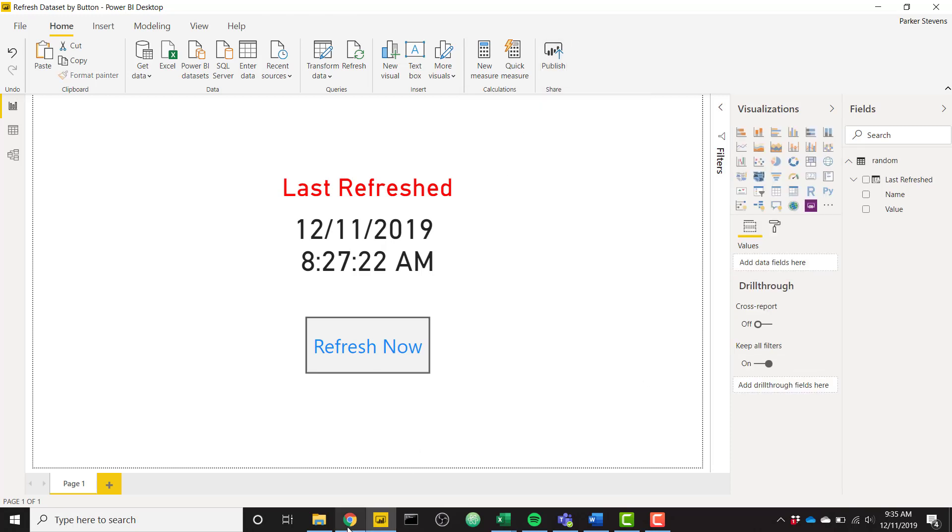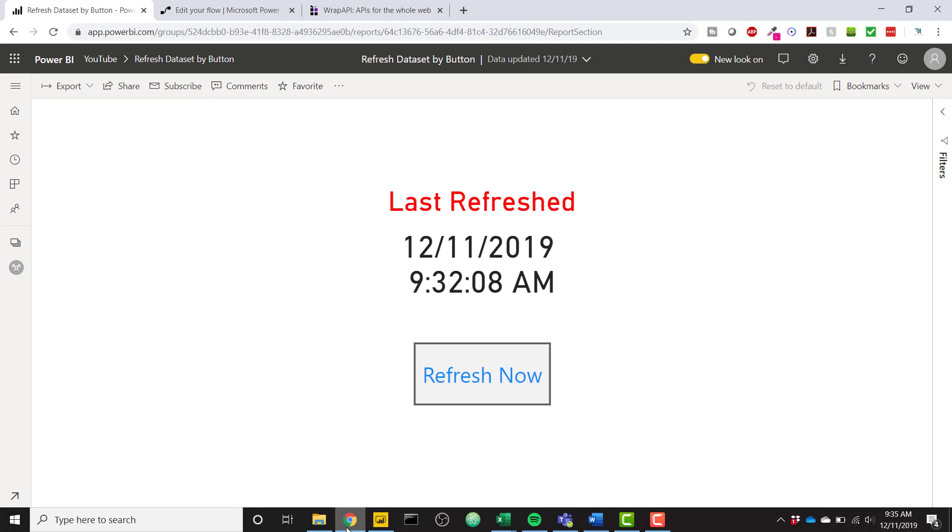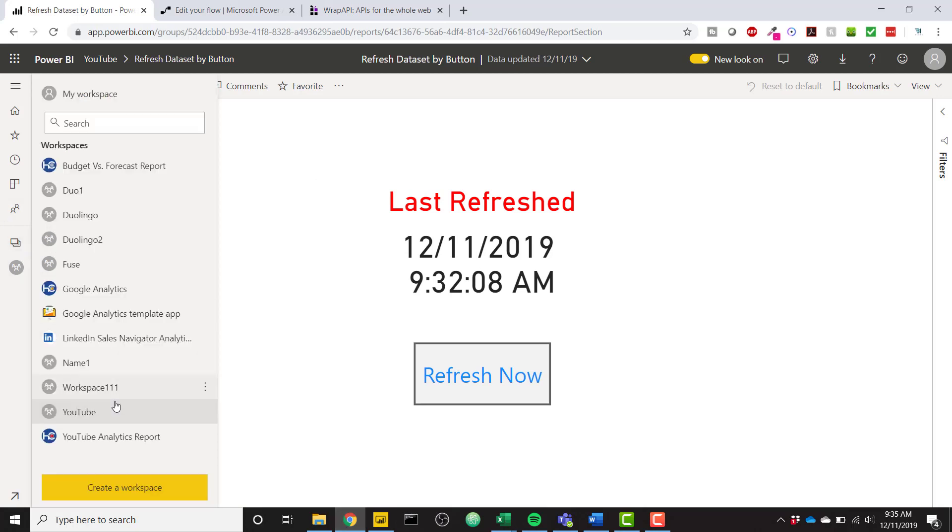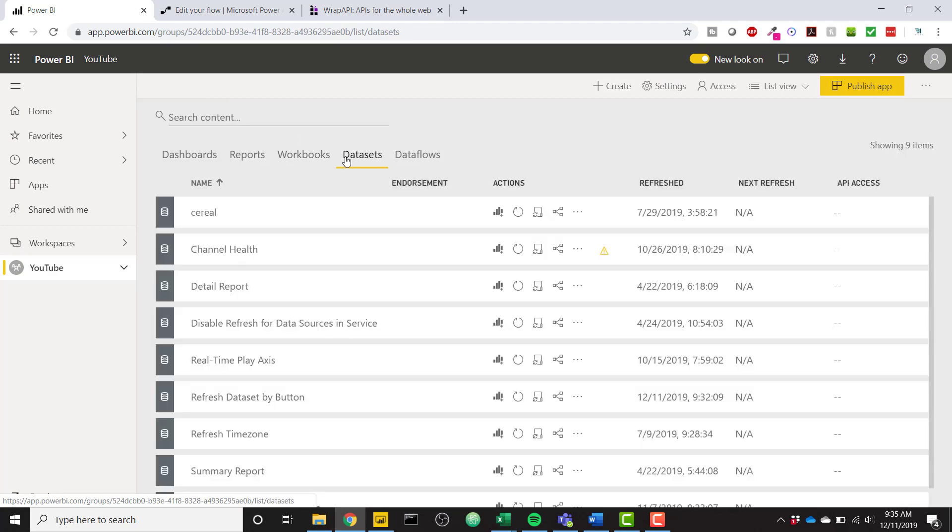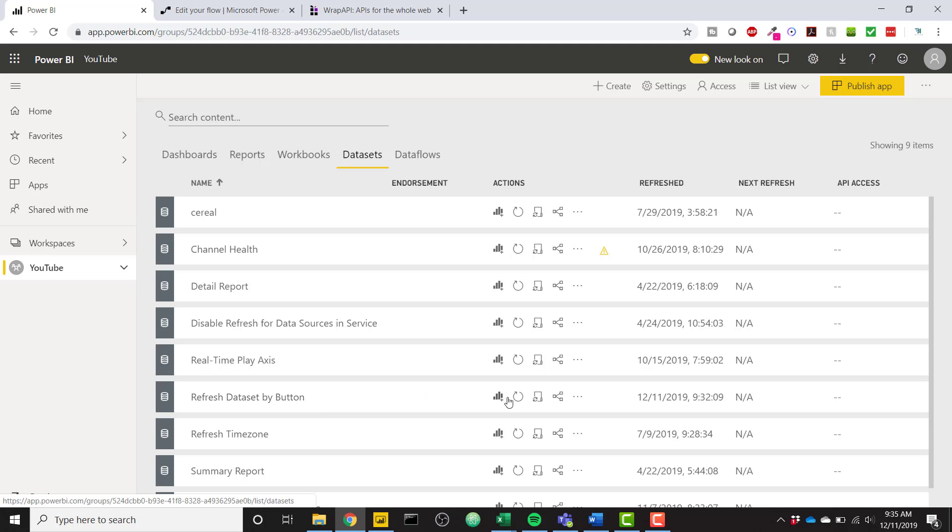So I've already done that. So if I head over to Power BI Service and I go to my workspace, YouTube workspace, go to my datasets. You see that I have my refresh data set by button data set here and it was last refresh three minutes ago.